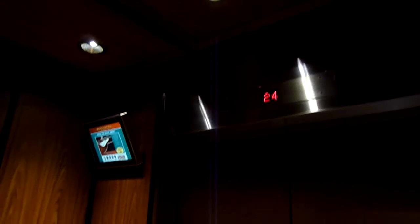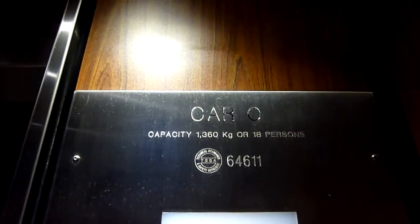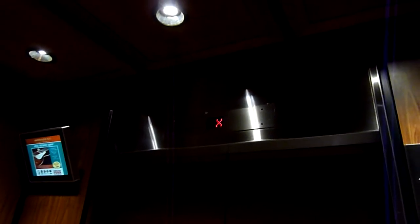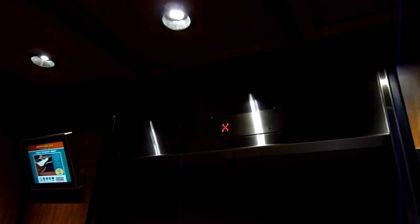Door close button doesn't work. It doesn't? No. Capacity, 18 persons, 1360 kilograms. Express zone. Quite nice cabs. Yeah, basic cab.